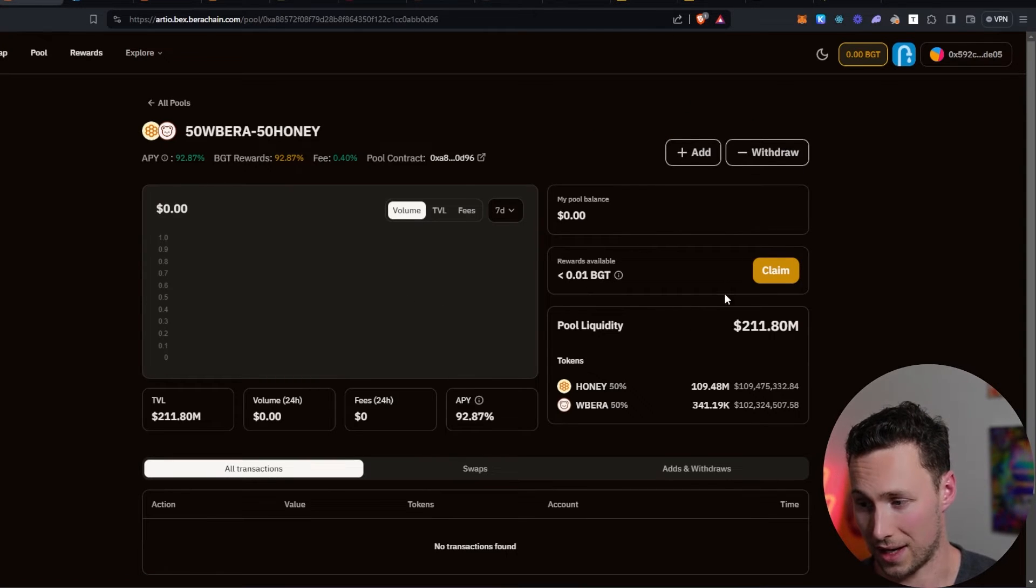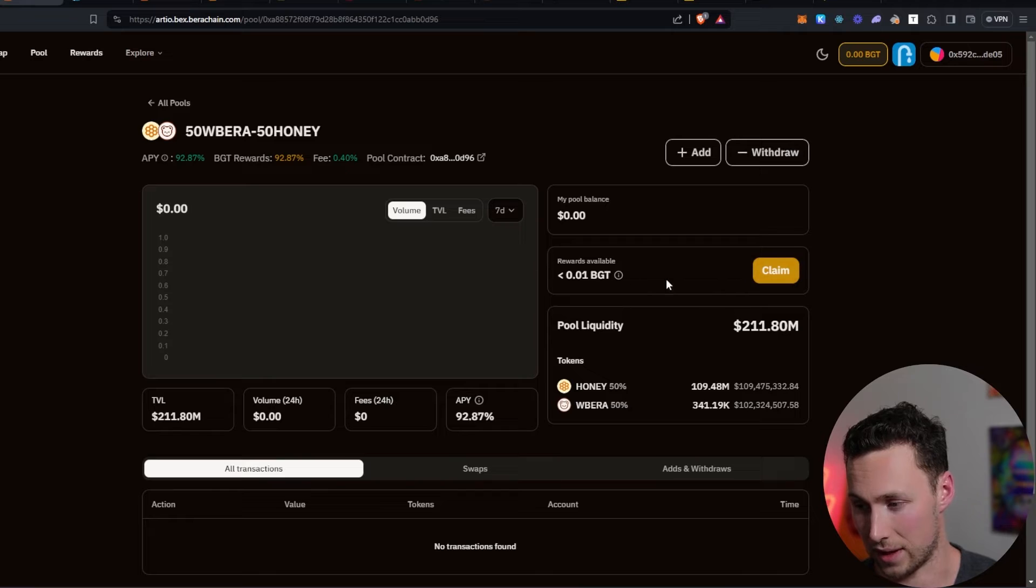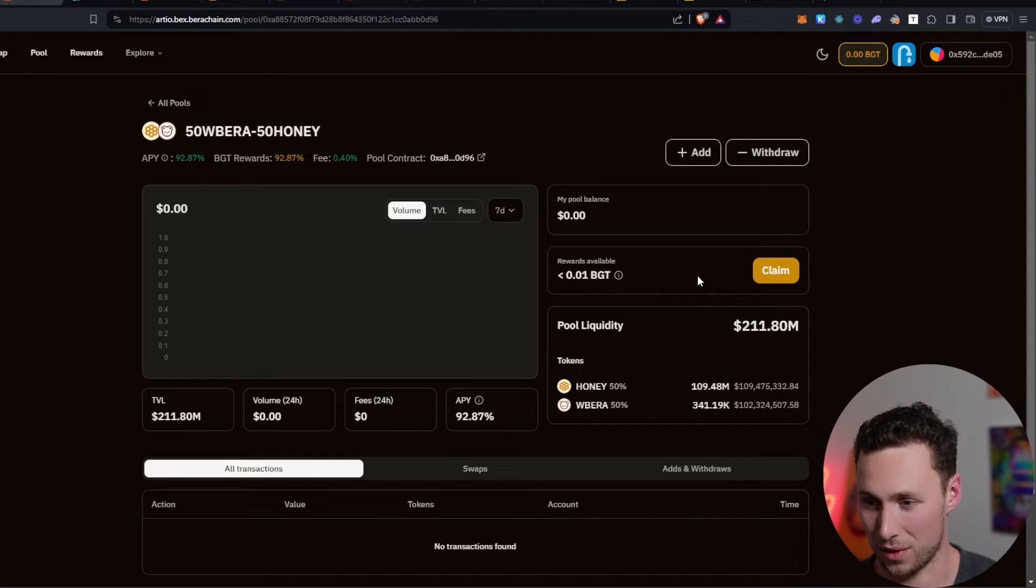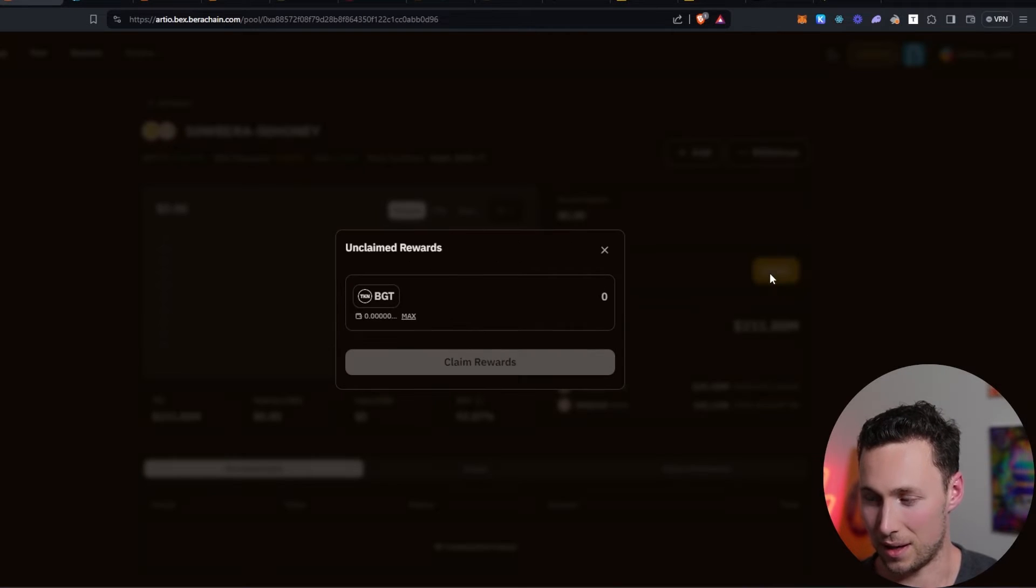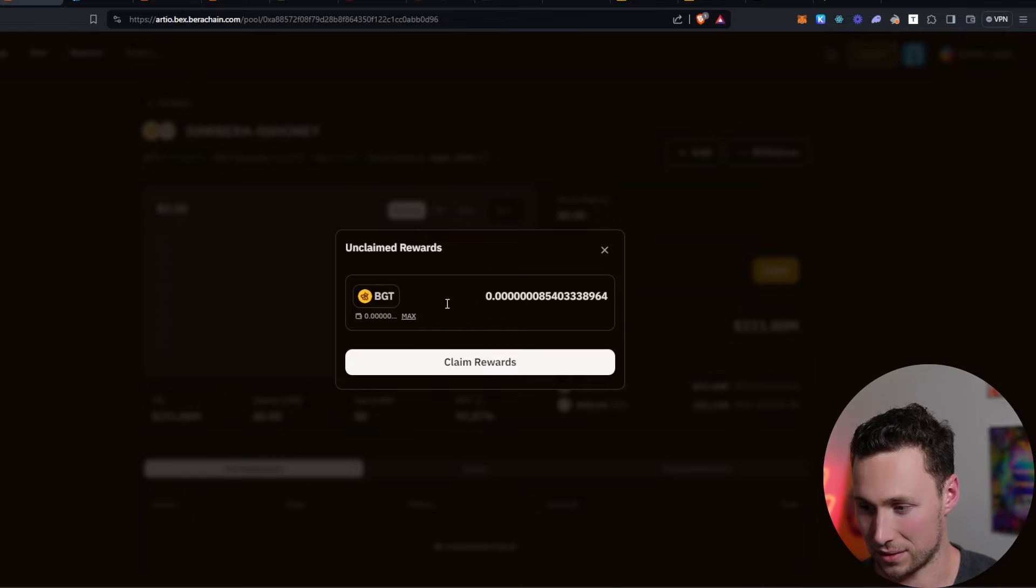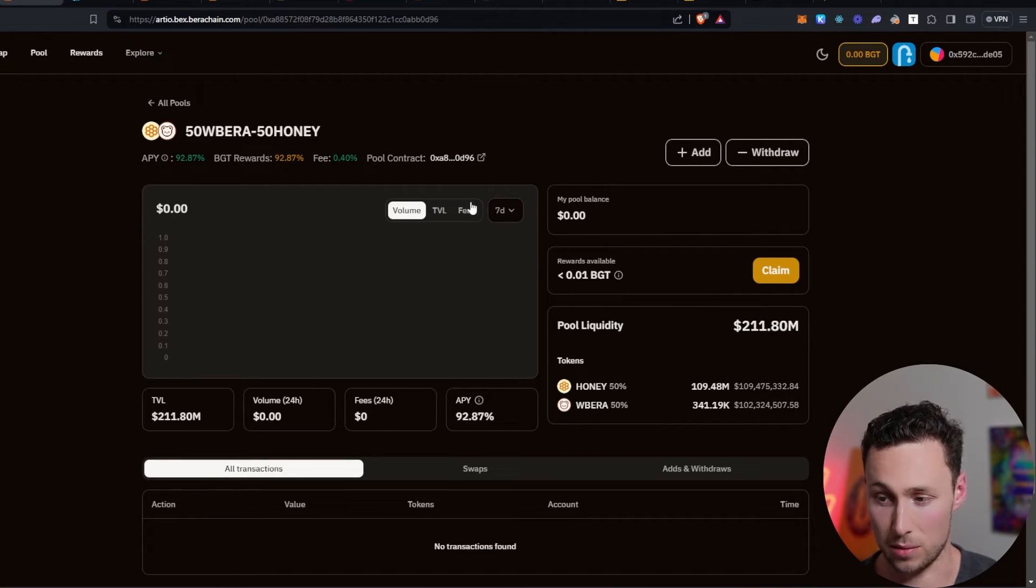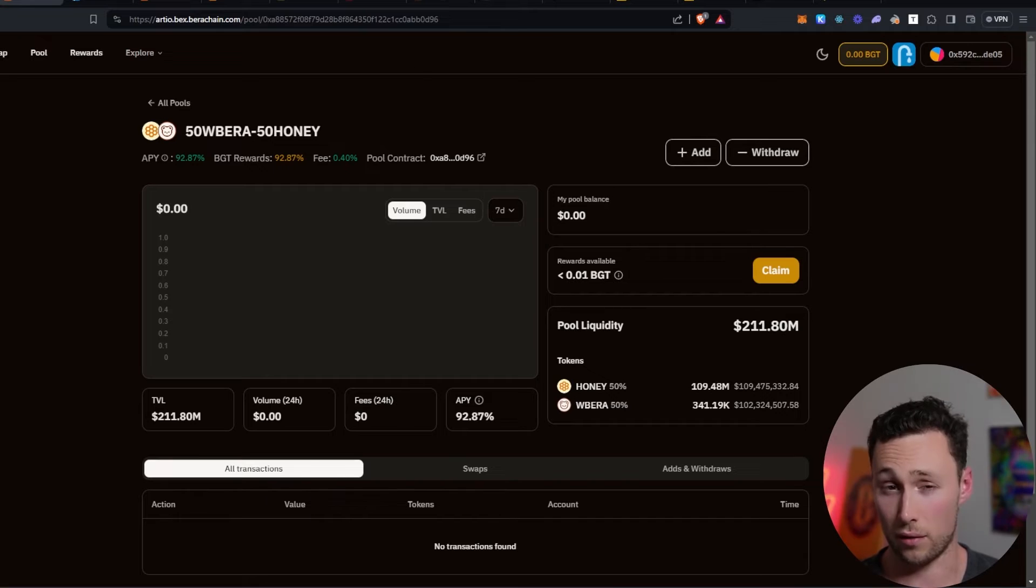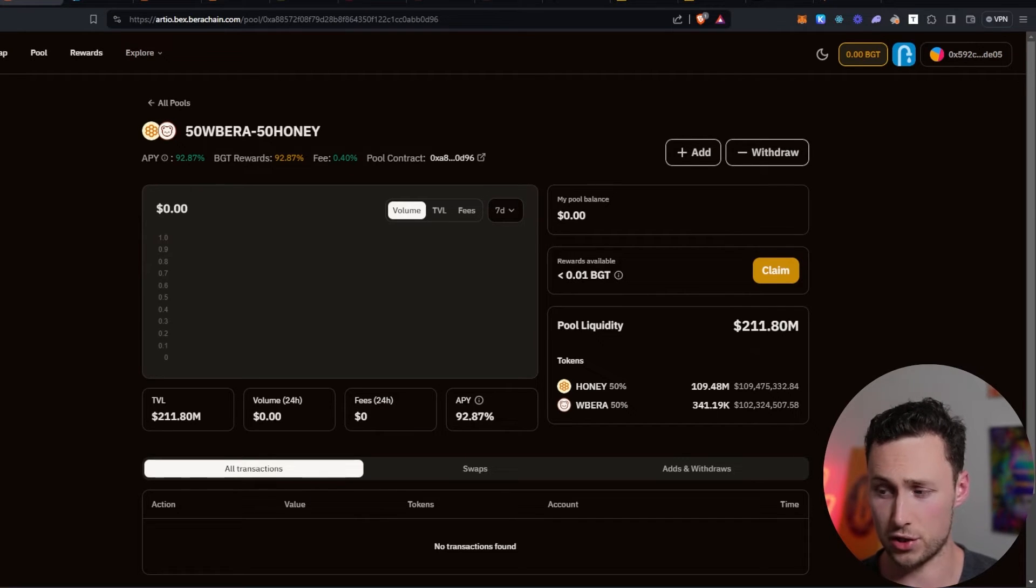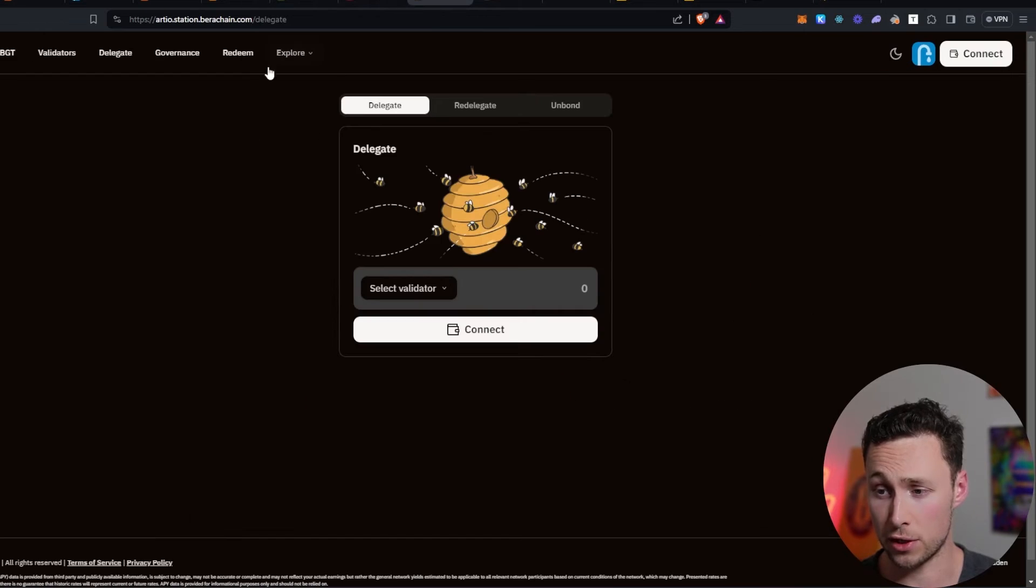However, as of yet, I don't have many at all. I have less than 0.01. You can claim it. It's not really worth very much. It's just a tiny bit because I just started providing a small amount of liquidity a minute ago. However, over a longer period of time, this should start to add up. And once you've accumulated some BGT, you can go over here to the Baruchain testnet station.